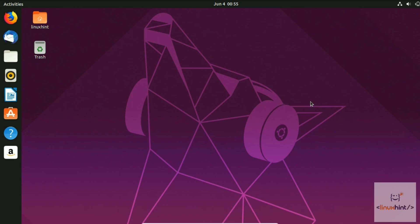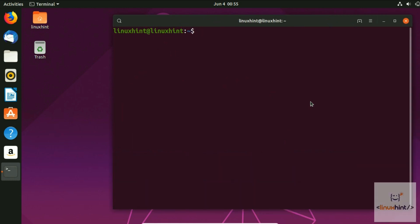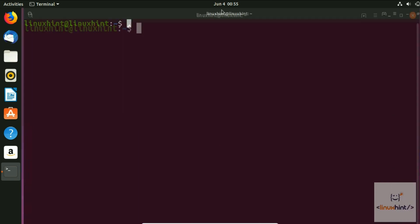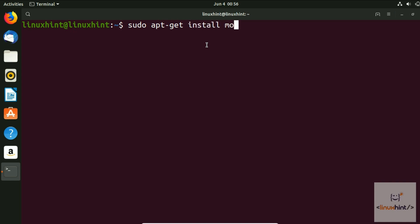First of all, press Ctrl+Alt+T to open up the terminal. After that, we're going to write a very simple command: sudo apt-get install mongodb.